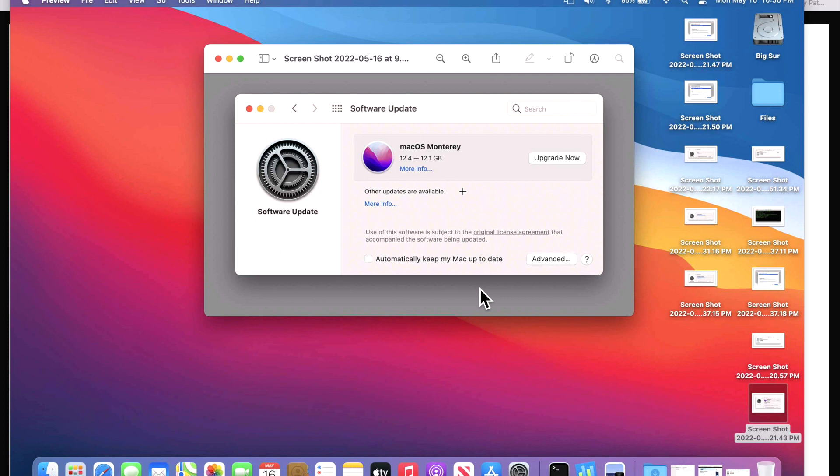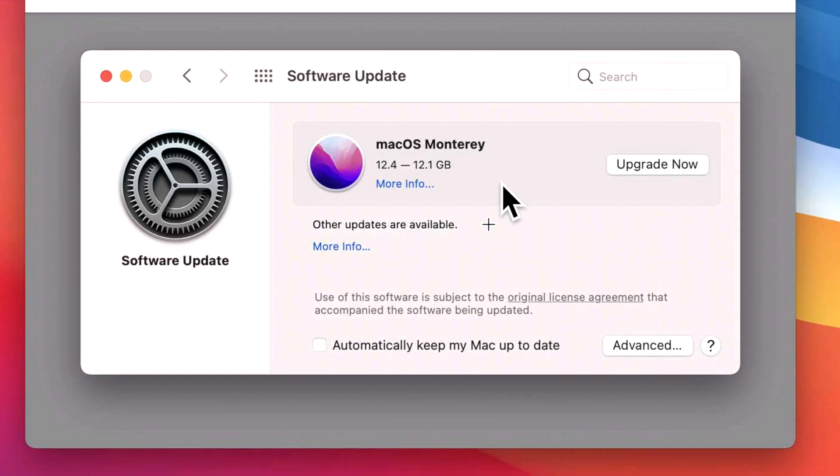When we go into System Preferences to update macOS Big Sur with the latest security updates, Apple gets a little interesting here because they really are pushing you to macOS Monterey. For example, hey you have an update here, install 12.4, upgrade now, simple as that right?